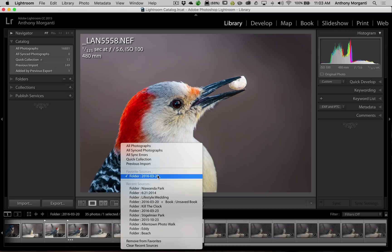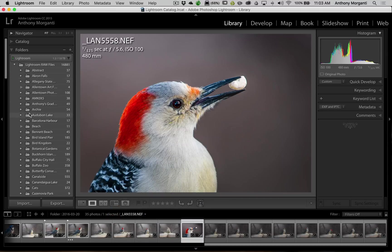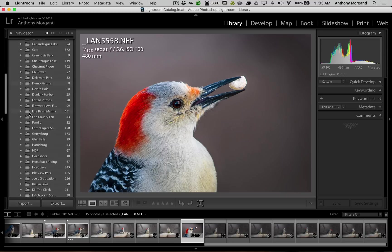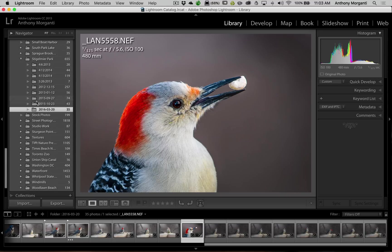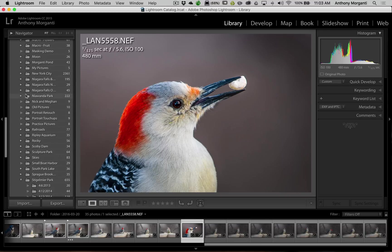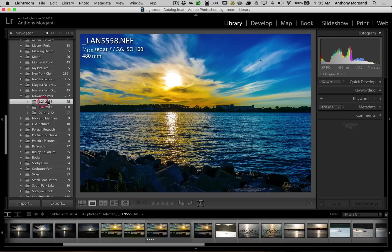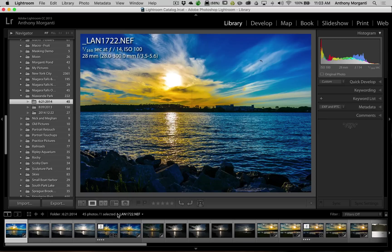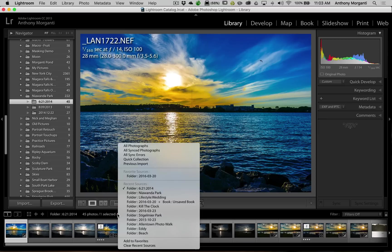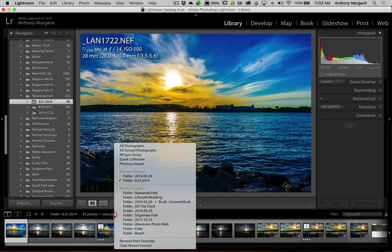Now let's add another favorite source so I'm going to jump to a different folder. So we're going to go to just any folder. We have this picture of the Niagara River. I want to add this folder to a favorite source, so we're going to left click and we're going to go down to add to favorites. All right, I have two folders in as favorite sources.